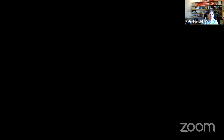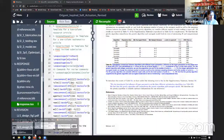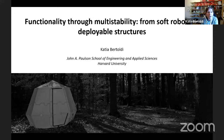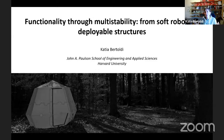Thanks for the introduction, and thanks everyone for being here. Today I'll tell you about a few studies we've recently been working on — multi-stable structures. Pretty much in this talk, we're talking about geometry and how we can exploit geometry to get interesting behavior, and we try to keep the geometry fairly simple. Specifically, today we look at multi-stable structures.